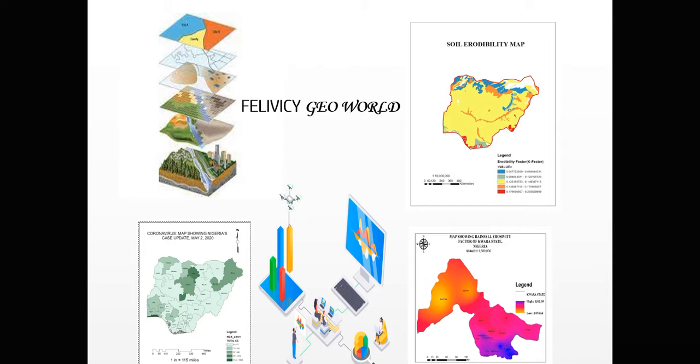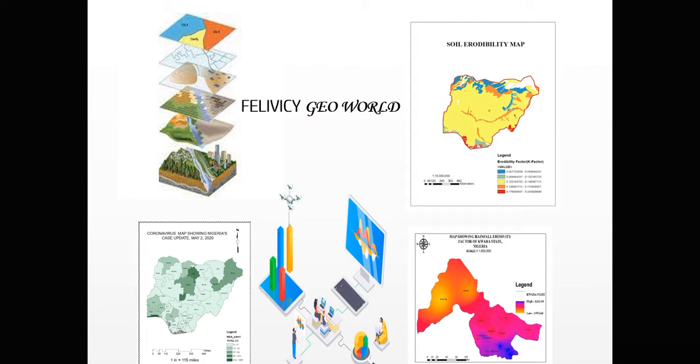Still on the tutorial on ArcGIS, today I will be creating a composite band from multiple bands of Landsat imagery using ArcGIS. This band that I'm creating I will be needing for land use land cover classification, which I will use to generate the C factor of RUSLE model for soil estimation. So let's get started.